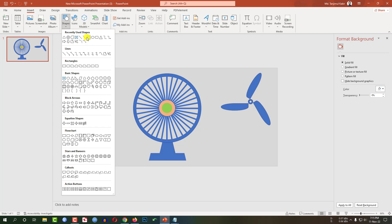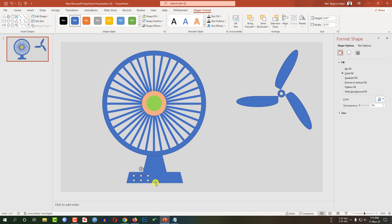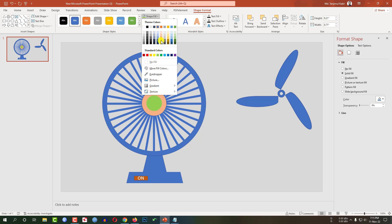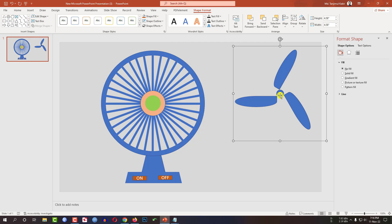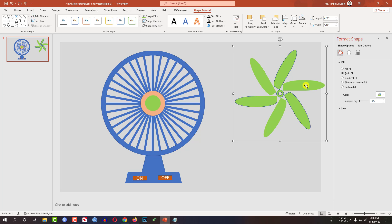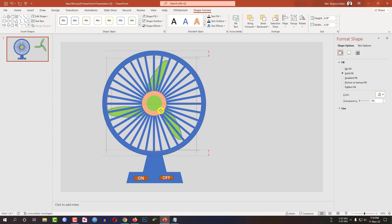Go to Insert, go to Shapes, pick a rectangle shape. Let me zoom in and drag it like this. Right-click and label it 'on'. Select this one, go to Shape Fill, make it this fill color. Press Ctrl+D to make it duplicate and place it here and label it 'off'. Now let me select the fan, go to Shape Fill, make it this fill color. Select this one, go to Shape Outline, no outline, Shape Fill, no fill. Do the same for the remaining shapes — set Shape Fill to no fill.